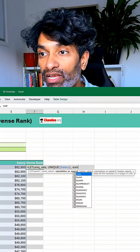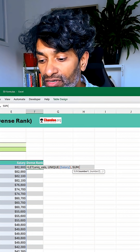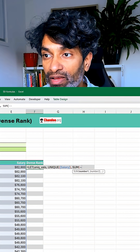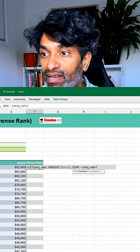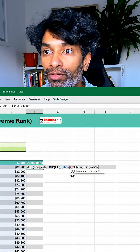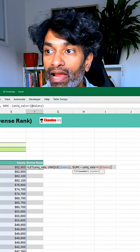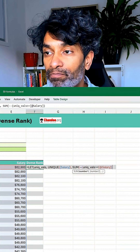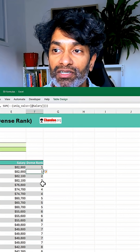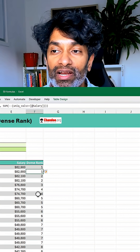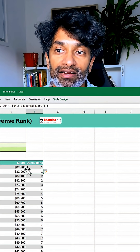For this we can use the SUM function: SUM(-- (unique_values >= @salary)). Close all the brackets and when you hit Enter you are going to get the dense rank.